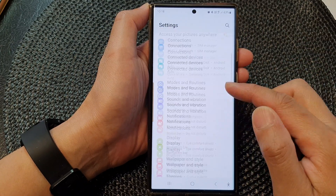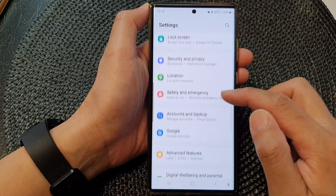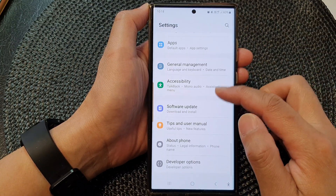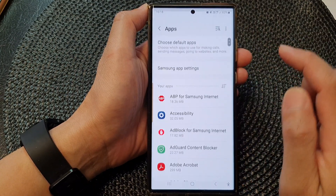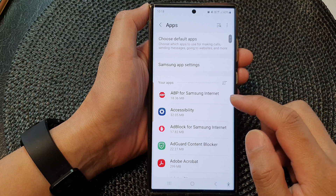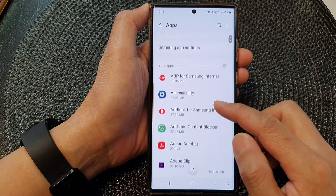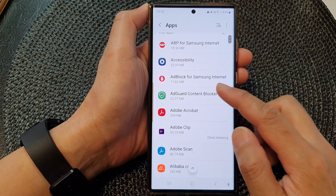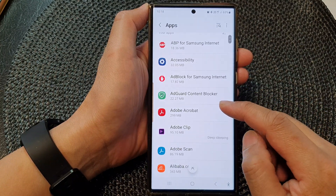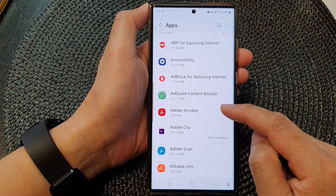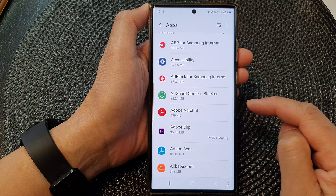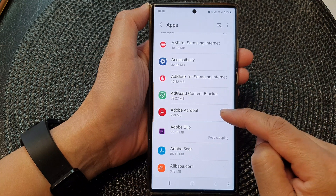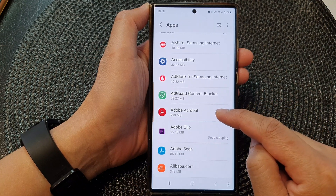Next, scroll down and tap on Apps. In here, tap on an app that you want to manage the permissions for — here I'm going to tap on Adobe Acrobat.